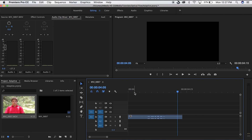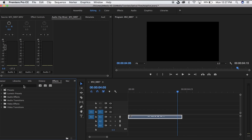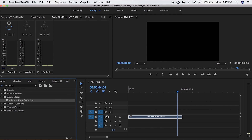As you can see, you can still hear the voice but there is a lot of white noise in this clip. So what we're going to do is highlight the clip, go down to effects, and type in 'adaptive.' And what you're going to see is adaptive noise reduction.